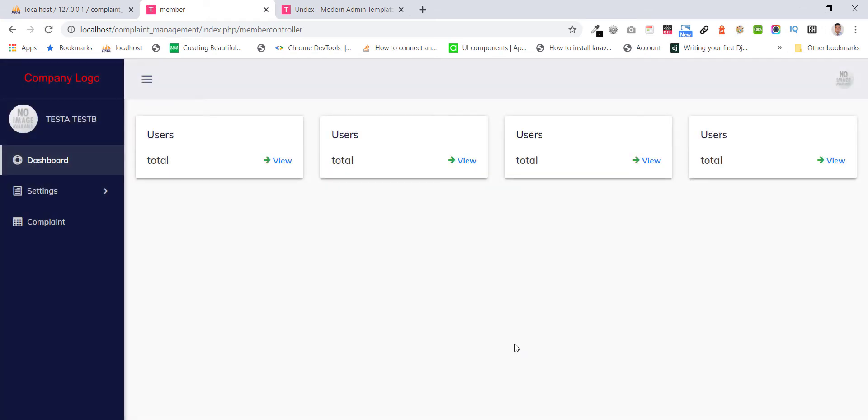After login, they can see dashboard and grab settings for profile.